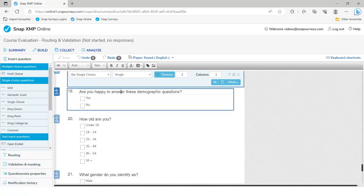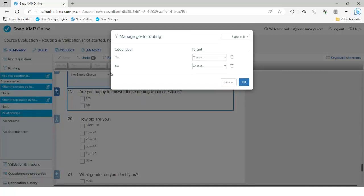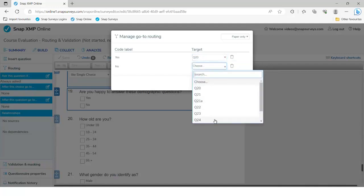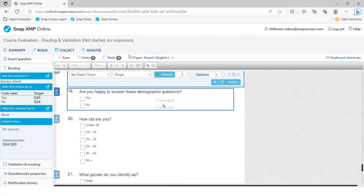If I click on question 19, on the left-hand side we have routing. There are three different types: 'Ask this question if', 'Ask this choice and after this choice go to', and 'After this question go to'. We're going to look at all three today. For question 19, we're saying 'after this choice' — I click the edit icon and set: if they click yes, go to question 20; if they click no, go to question 24.